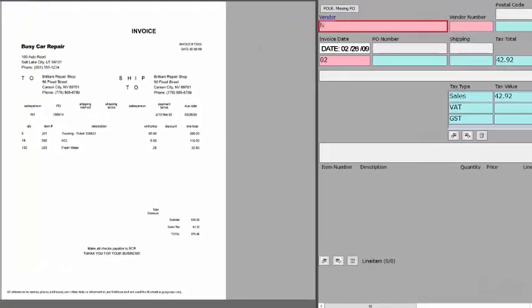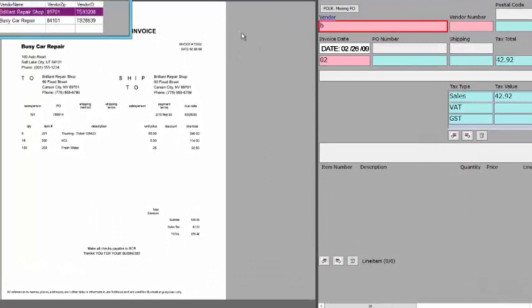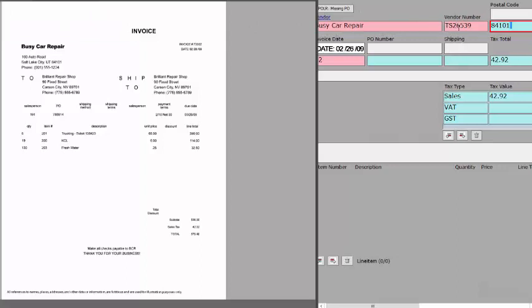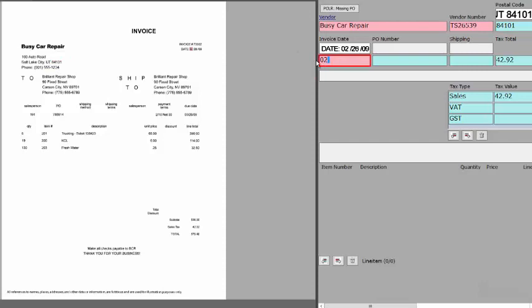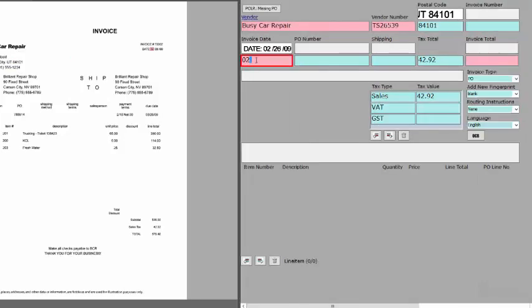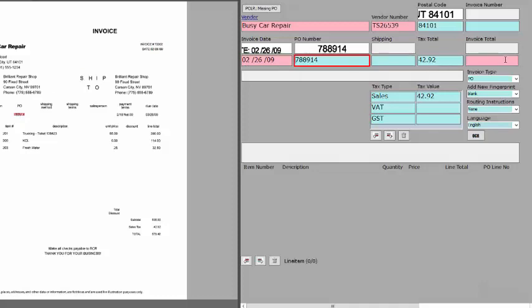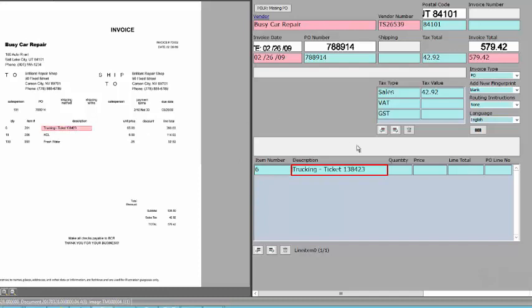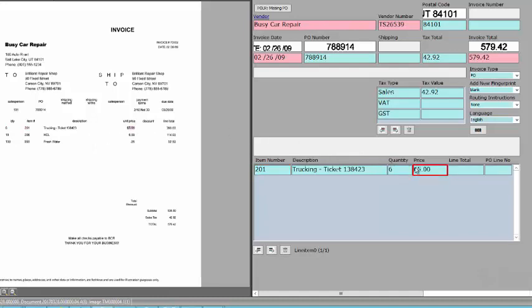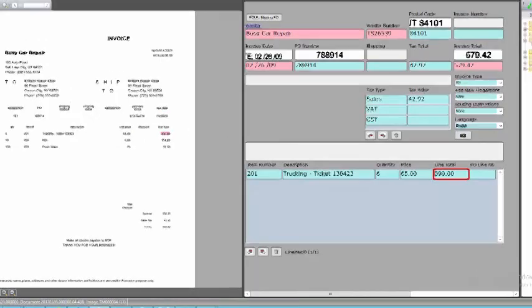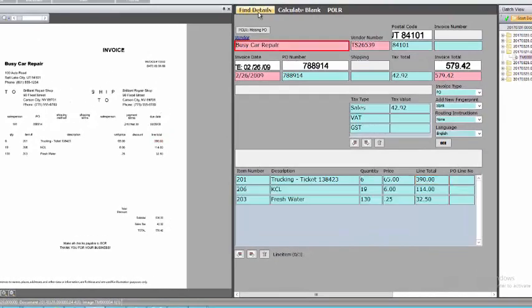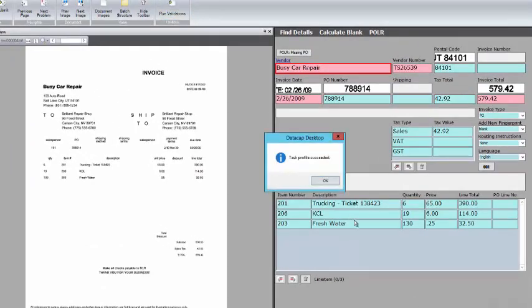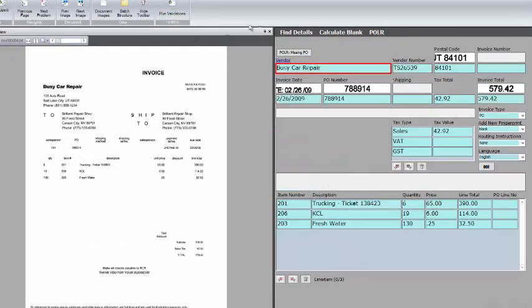So, this is one where we don't have any fingerprints. We had to create a new one. Busy Car Repair. The vendor number is there. The postal code we'll go and choose from right here. The date is 02-2609. The P.O. number is here. Shipping. The invoice total here. Create some line items. Pick quantity. Pick description. Sorry. Quantity is here. That was item number. I didn't get it in the right place. So, I'll go back and put item number in the right place. And quantity. Price. That's the unit price. And the line total is here. Now, I can just do this find details. It'll get the rest of them. I can say run validations. It's going to pass. And I'm going to say Submit. And it's going to go to the next invoice.